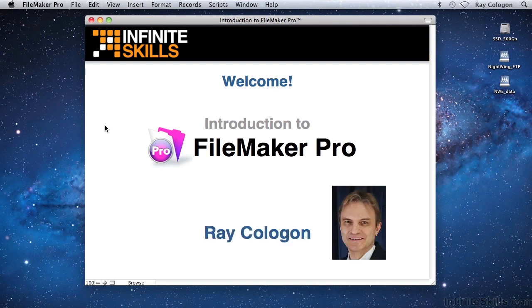I'm Ray Colligan, and I'll be helping you to get to grips with all the basics of FileMaker throughout these lessons.